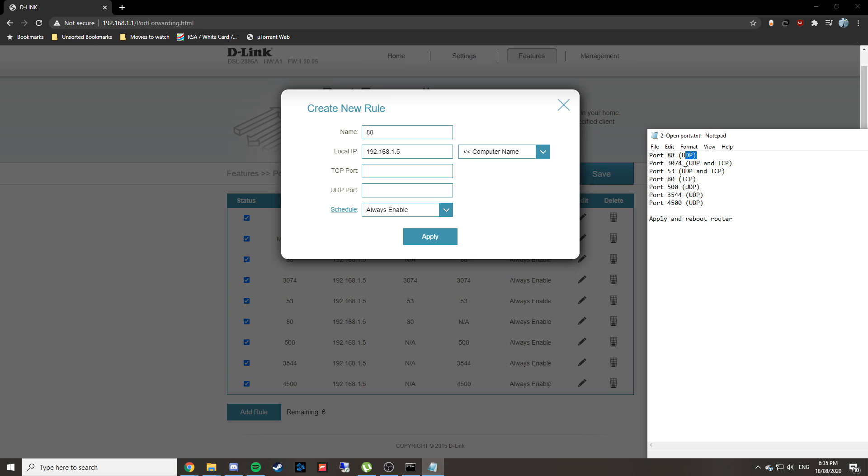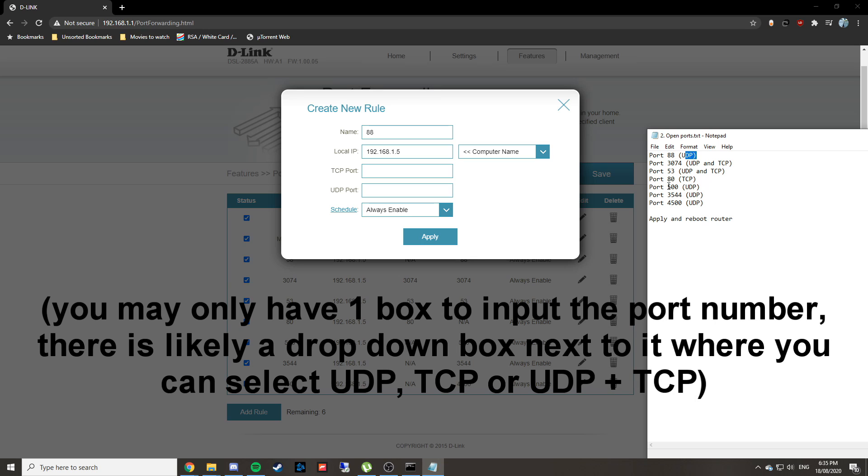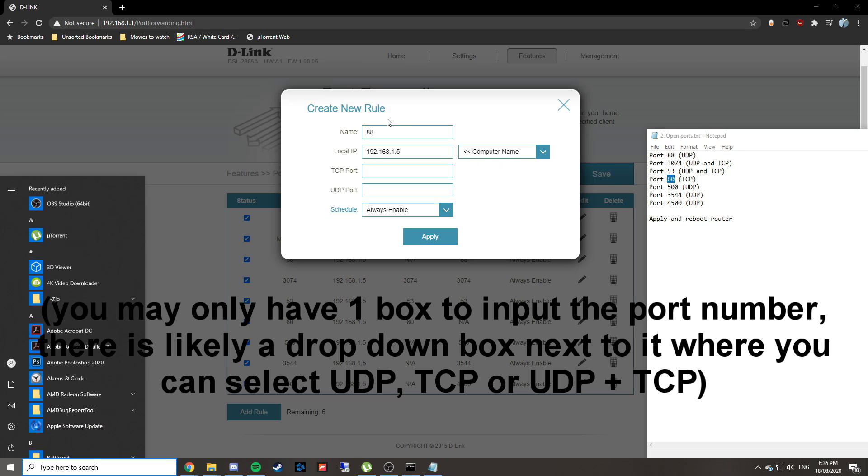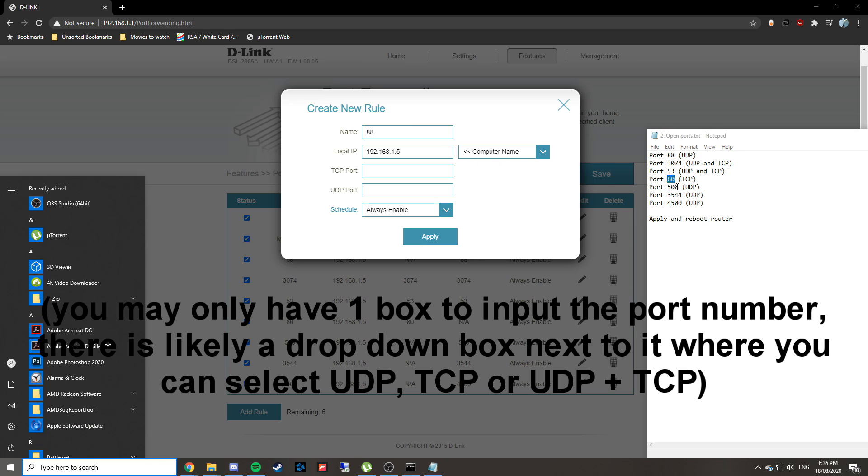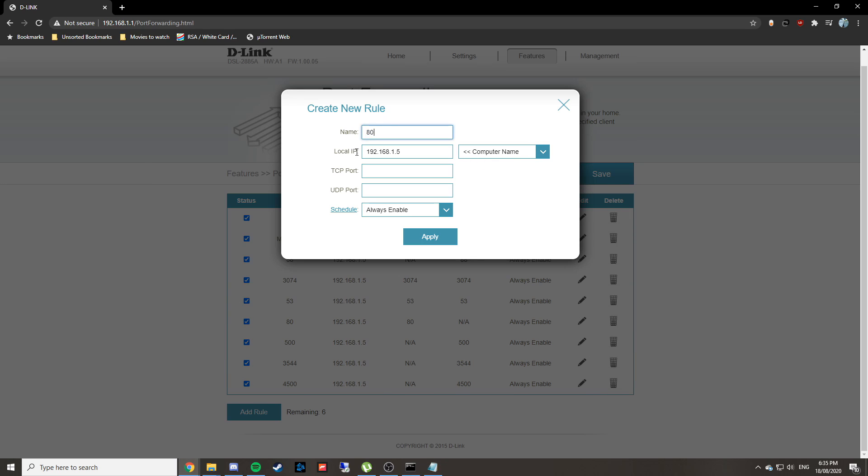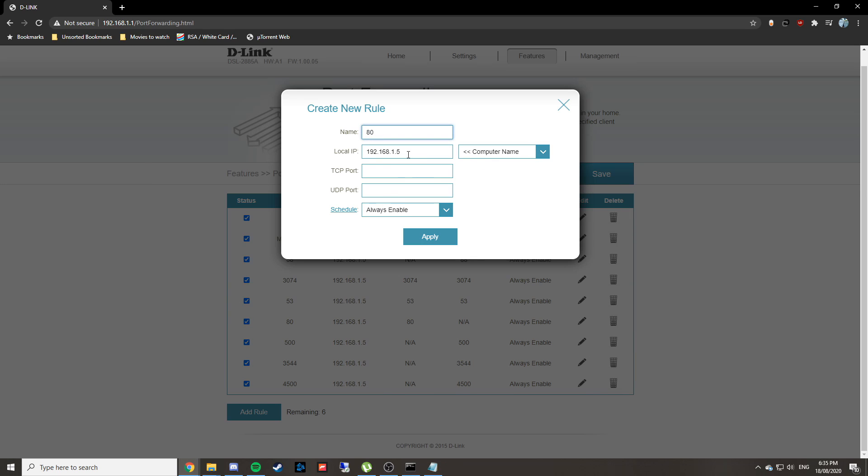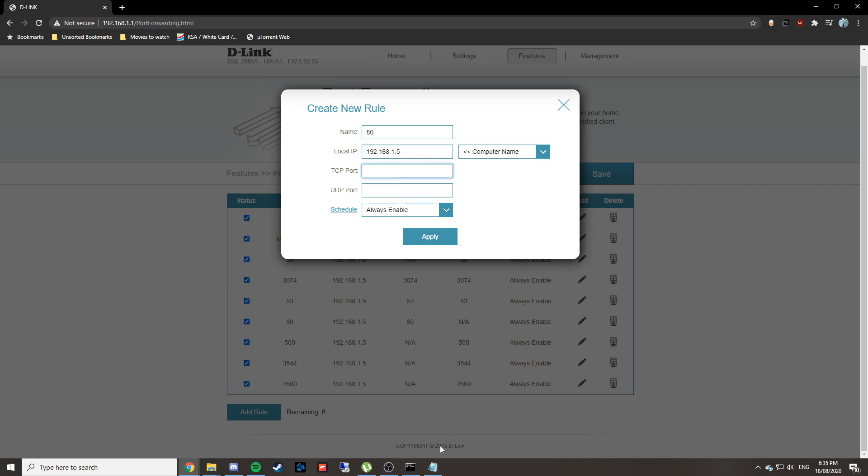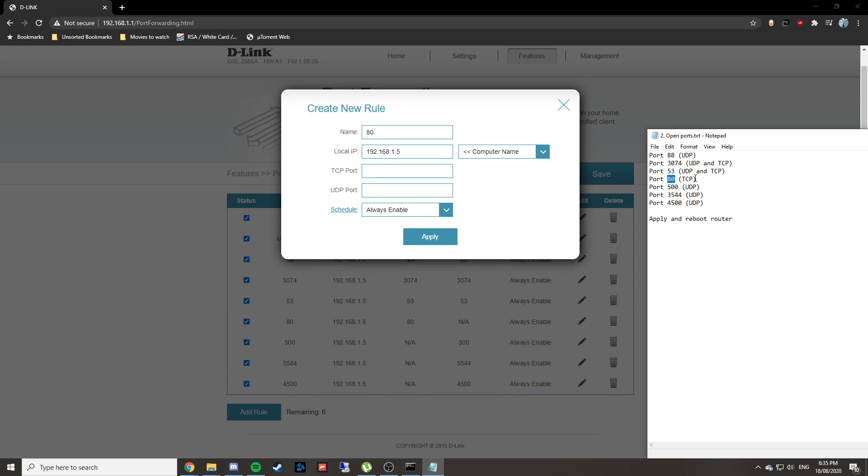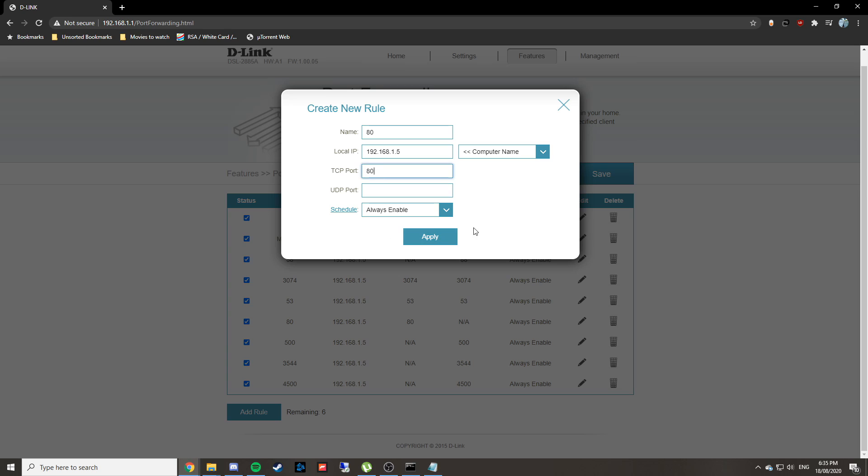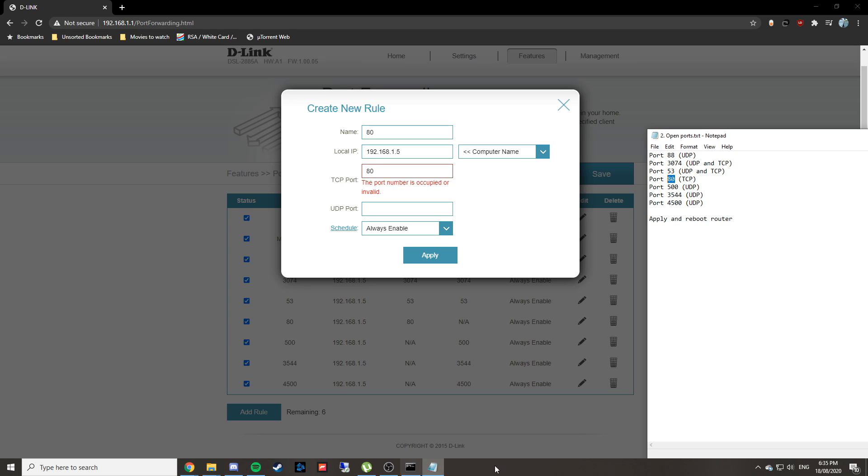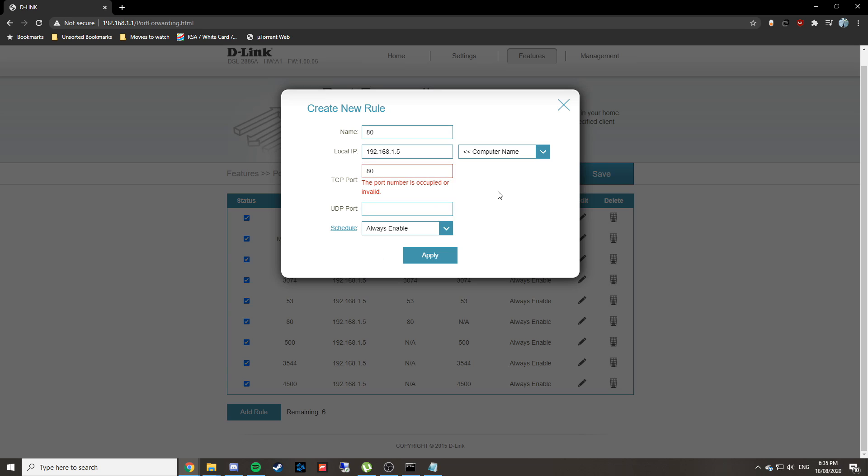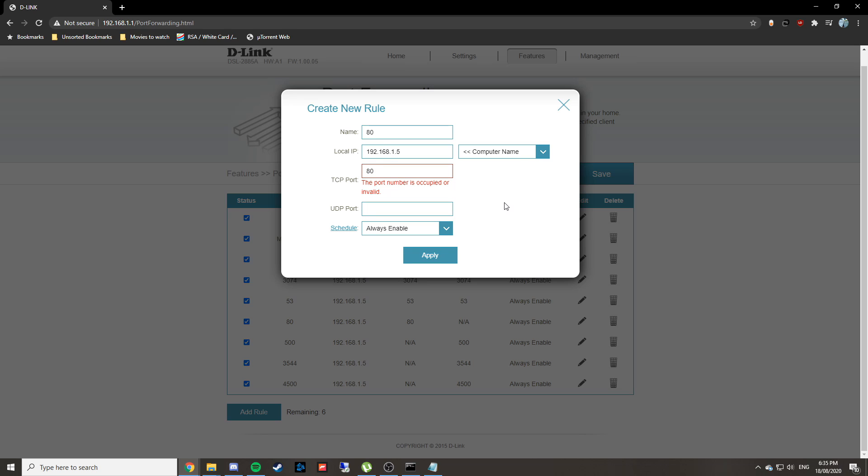For another example, say we're doing a TCP one, like port 80. We might call that port 80 on the top. It's the same IP every time—this is just your computer. Put that in the TCP section as opposed to UDP. For the ones that say UDP and TCP, put the number in both sections. Your router may have one field with a dropdown to select TCP, UDP, or both. If you've got questions about this, put them in the comments below.